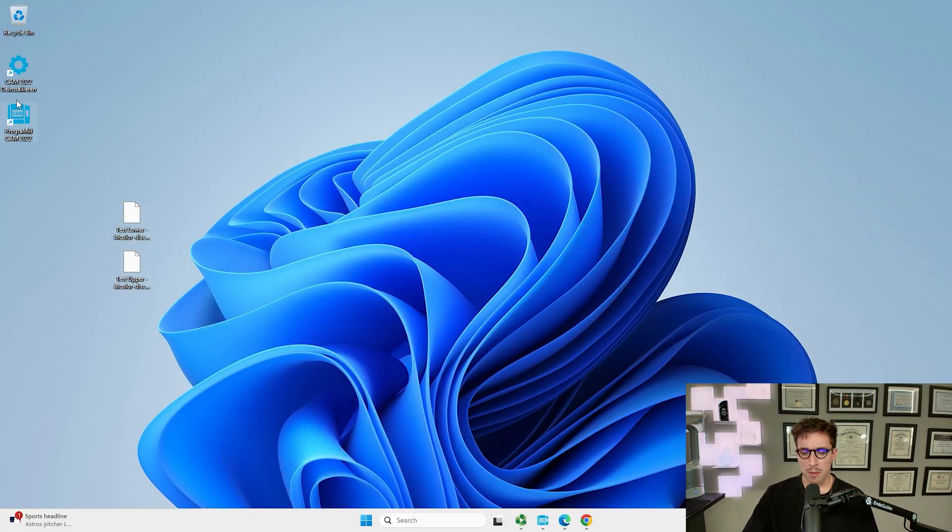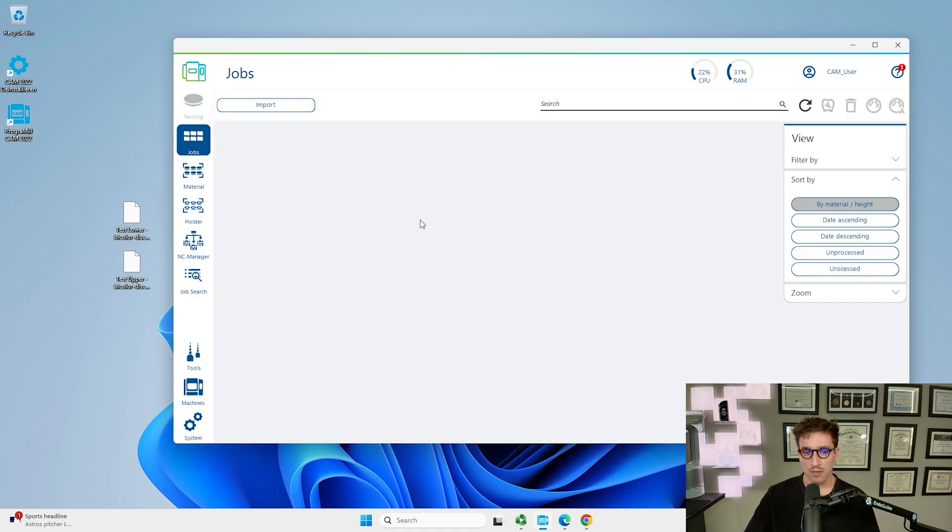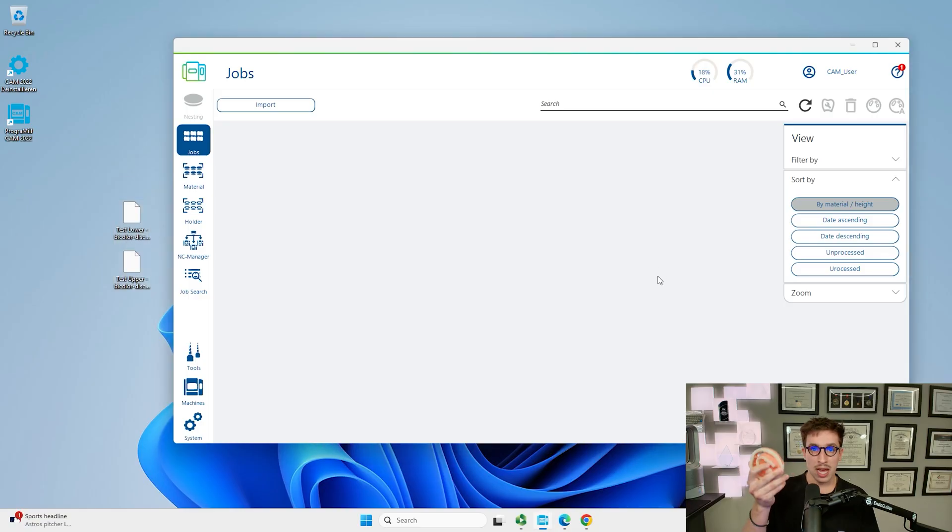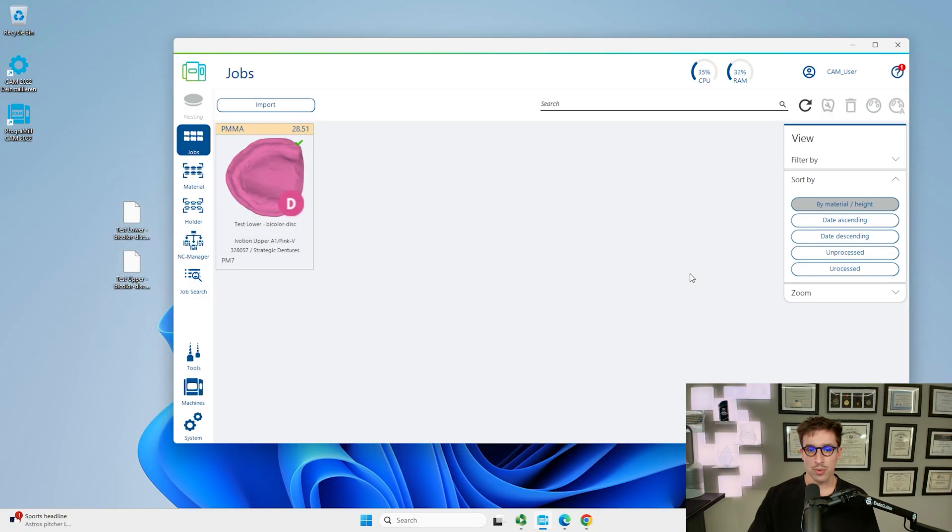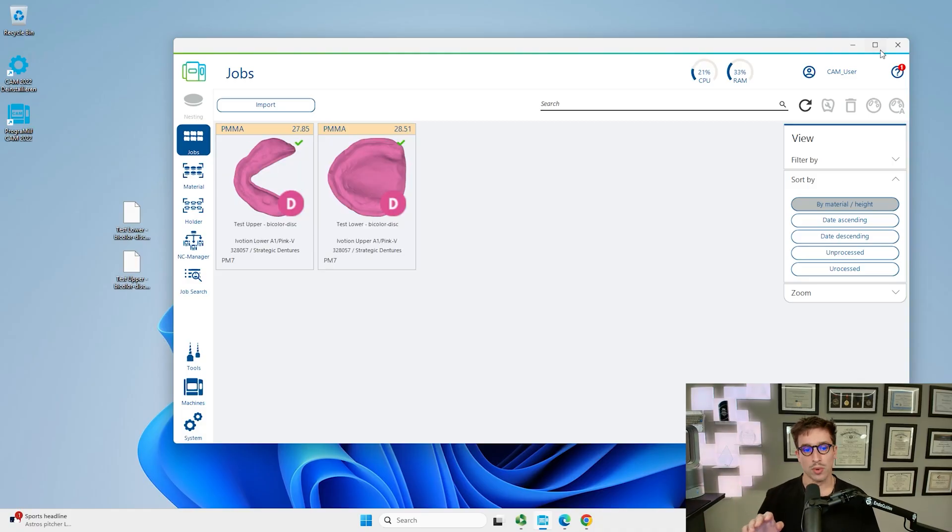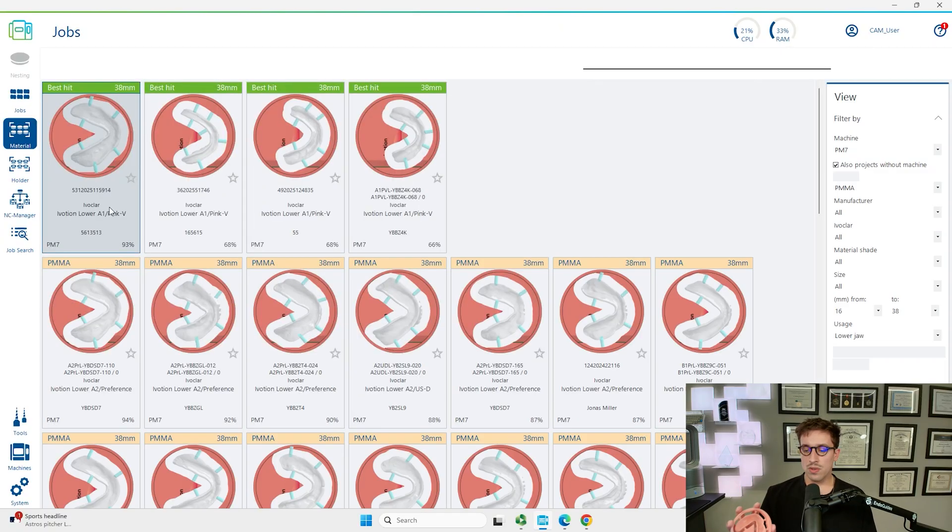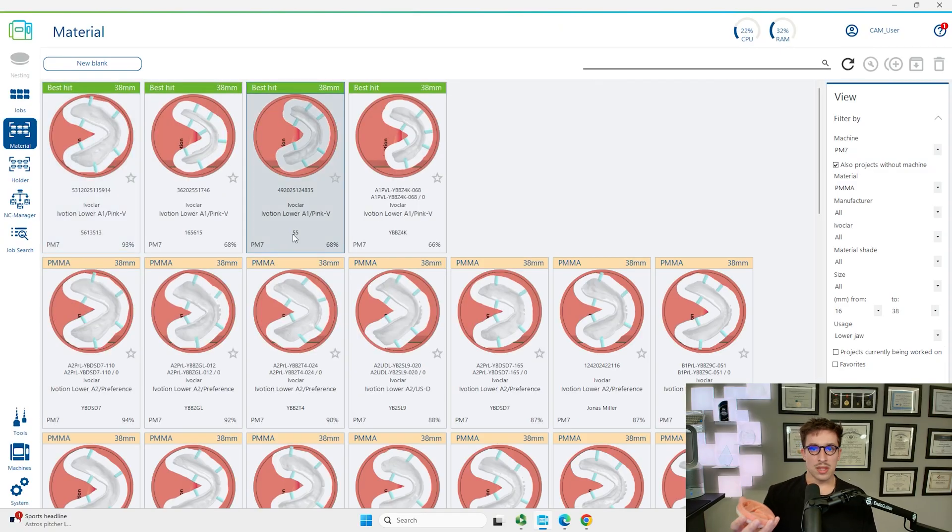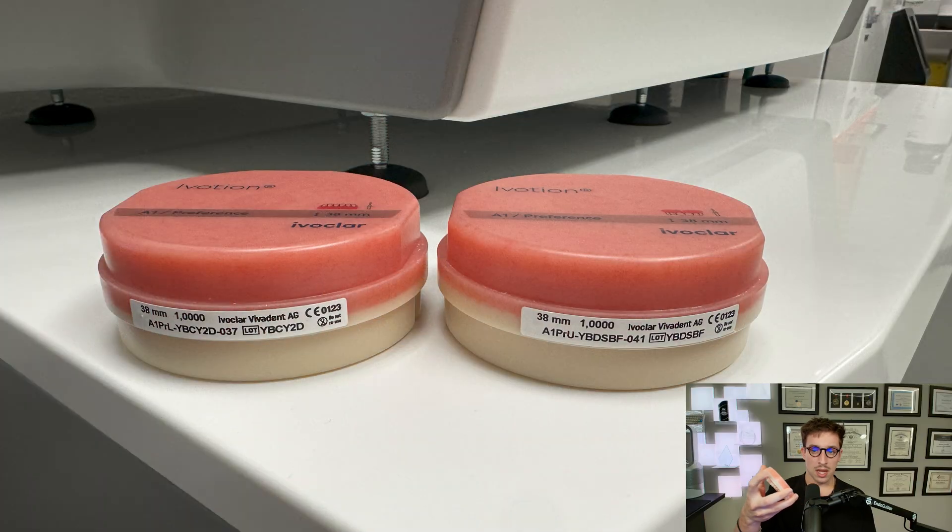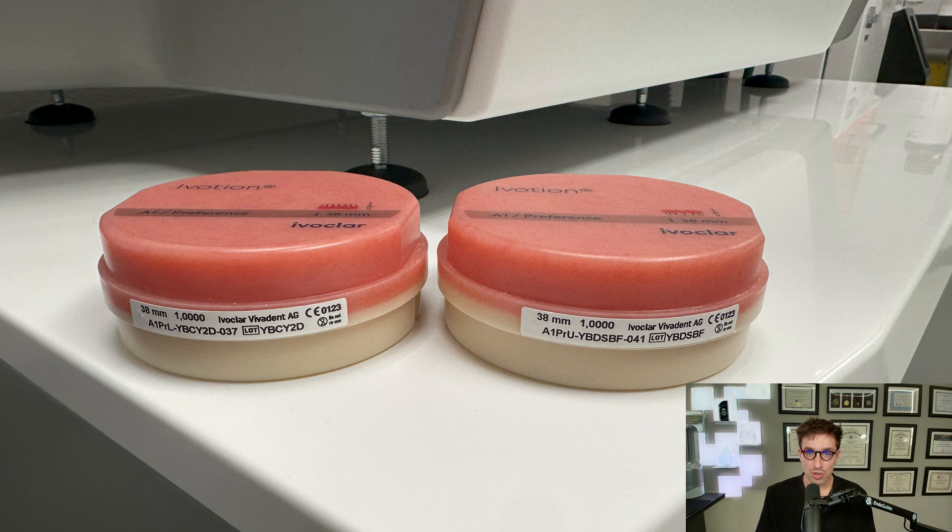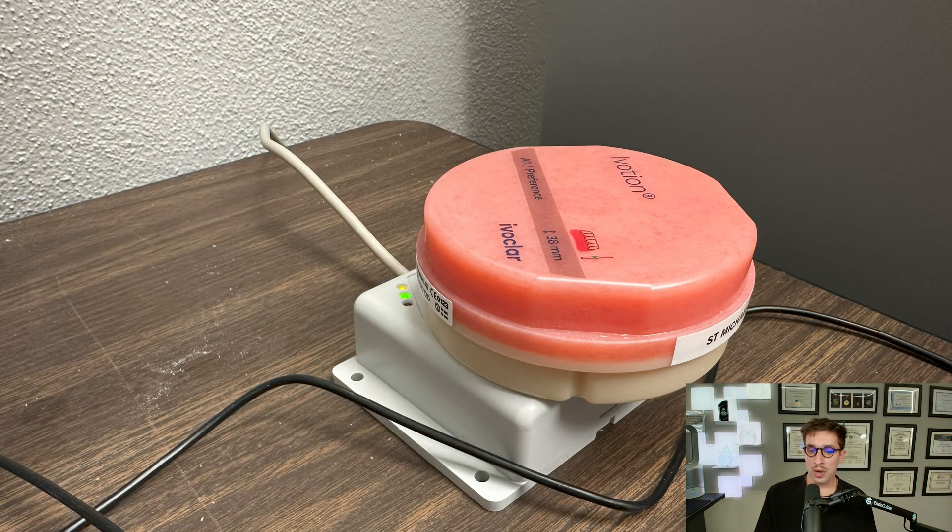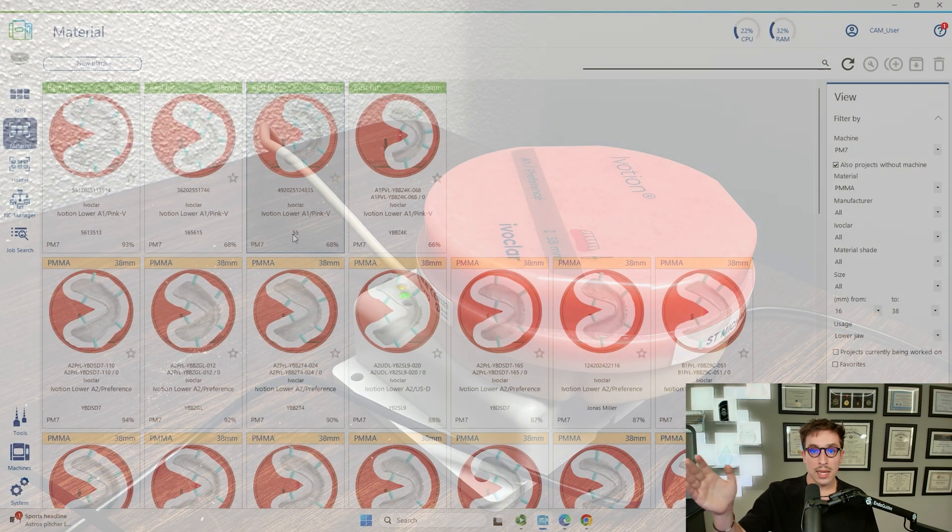Let's start off by opening up our computer and we need to make sure we have our two files and the program MillCam software as well. For the monolithic Ivocion dentures, we're going to use the bicolor disc option which are exported from your 3Shape design software. You can see here we got the maxillary and the mandibular one. We're actually going to be creating a new blank.